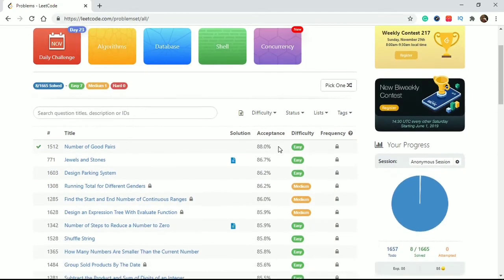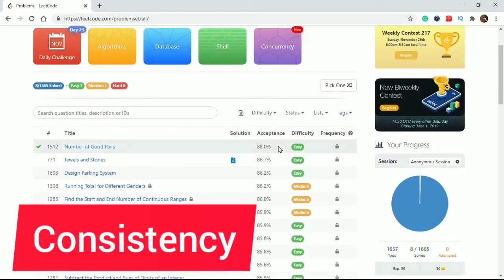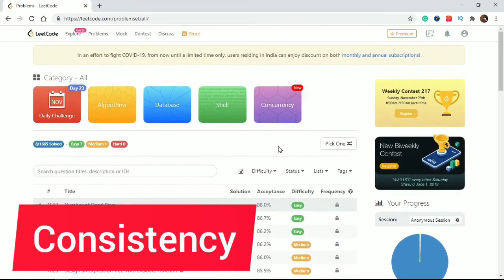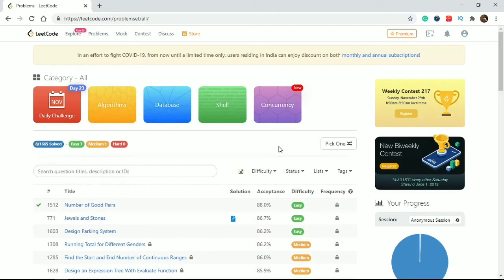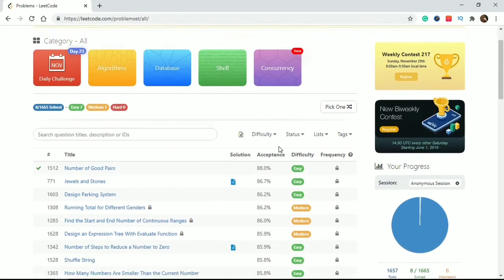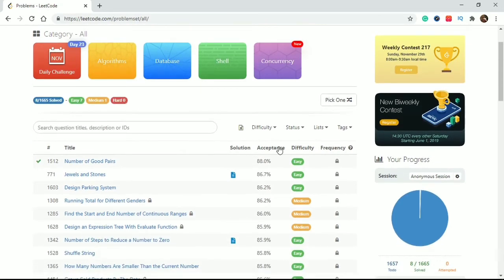Now I'll give you some tips. First tip is consistency. If you are not consistent on LeetCode, nothing will happen. If you truly want to crack an interview, you must maintain consistency - at least five days per week minimum you have to be consistent on LeetCode.com.